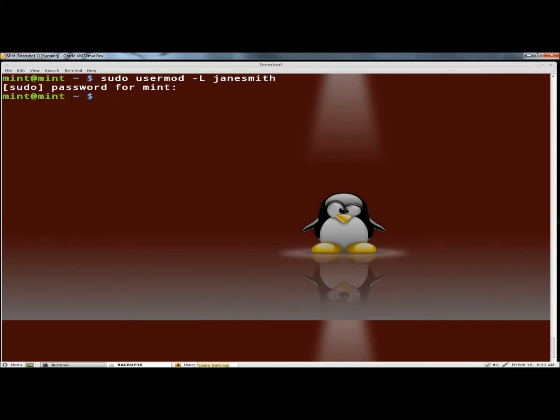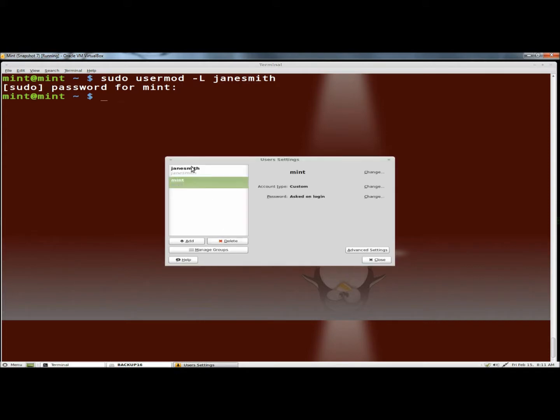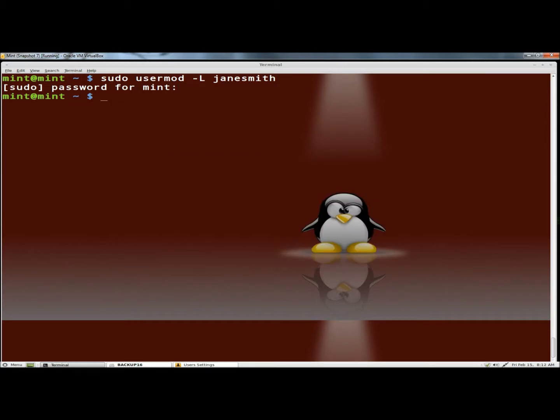Now if I go to users and groups, here's Jane Smith and right now it says this account is disabled. To unlock it you type sudo usermod dash capital U for unlock and then the username, and I'm going to hit enter.